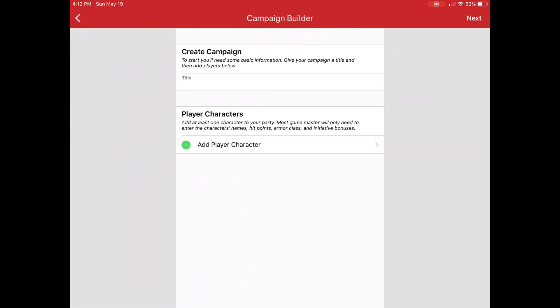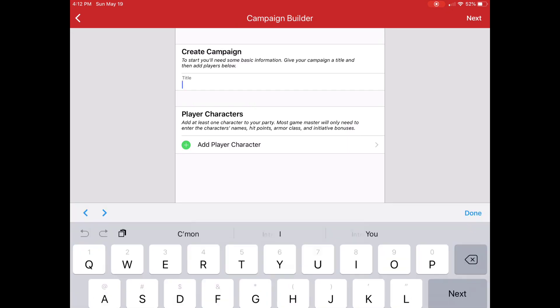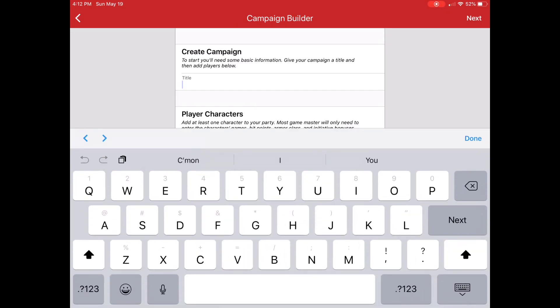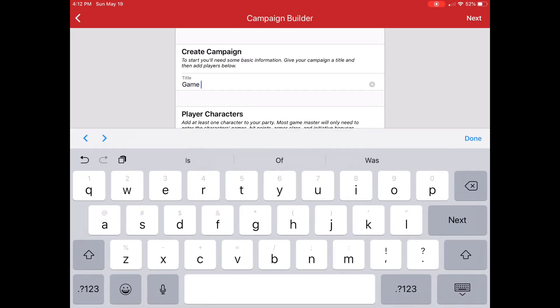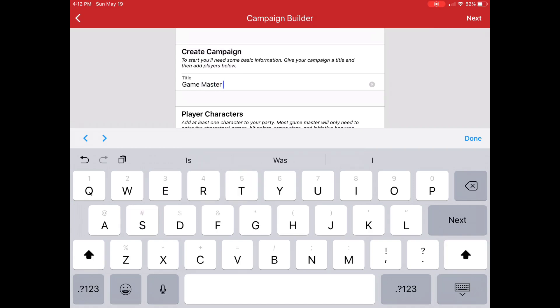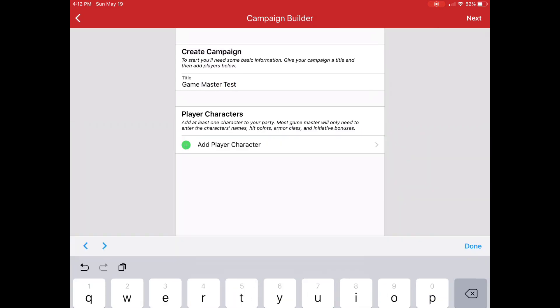And of course, the first thing we're going to do is give it a title. So in this case, I'll just say something real original.